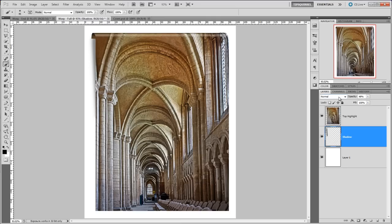There we go - those are the general principles of adding shadows and highlights to a curled over image that we created last time with the warp tool. Thanks very much - thank you for bearing with me. I'm tipsquirrel for tipsquirrel.com.